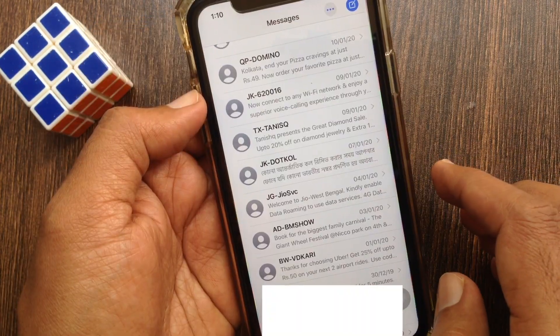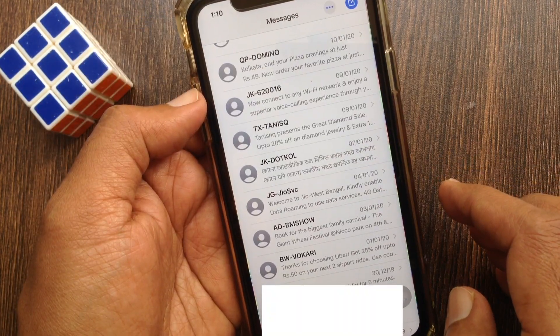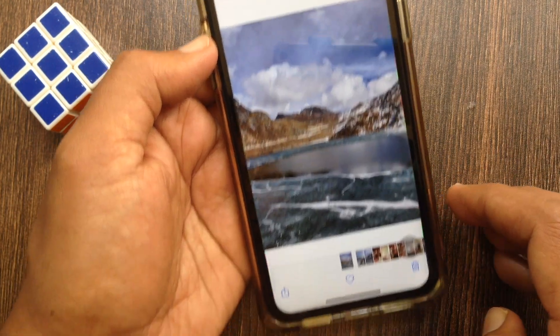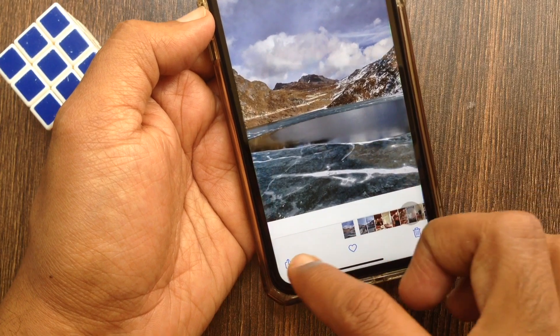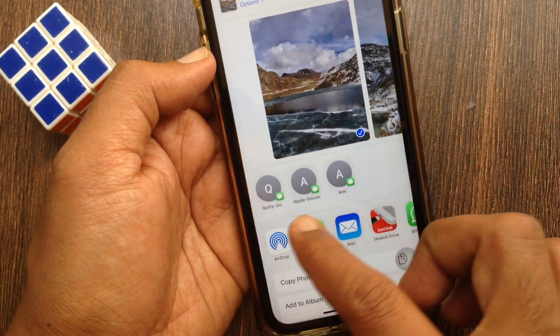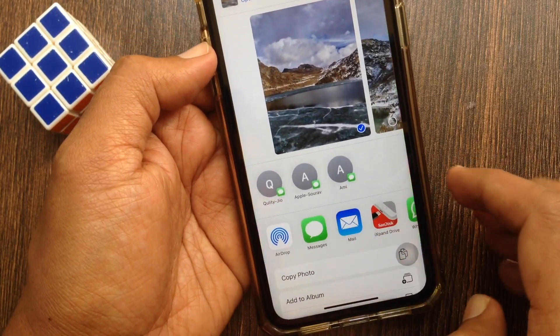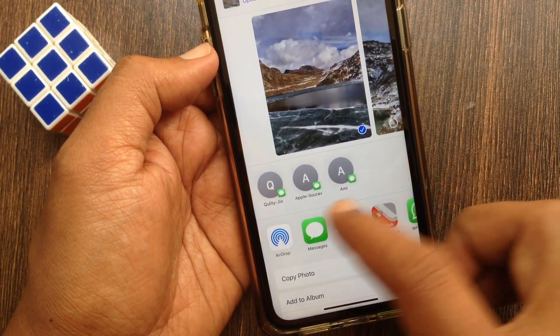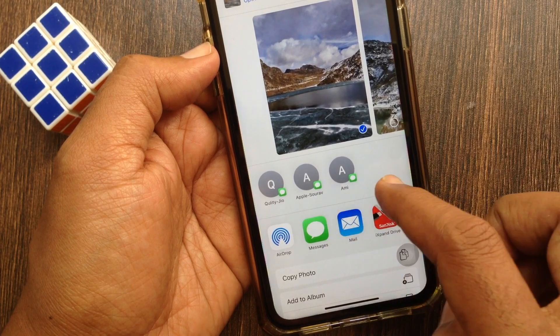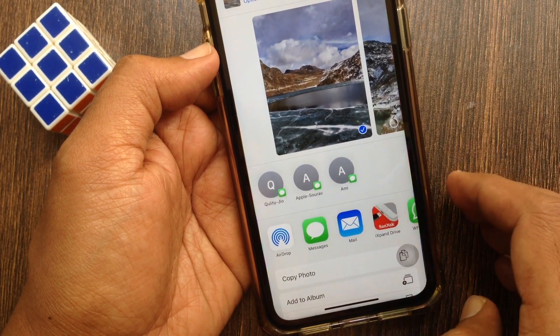That's it — that contact is deleted from Messages. Now check the share sheet. That contact is deleted from the share sheet. Similarly, you can delete other contacts from the share sheet.